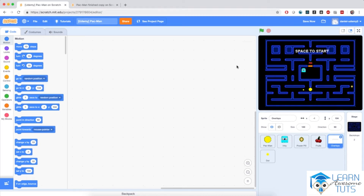Welcome back to Pac-Man. After importing the project, we're now ready to start programming Pac-Man, but first let's see what we have available to us in this project.